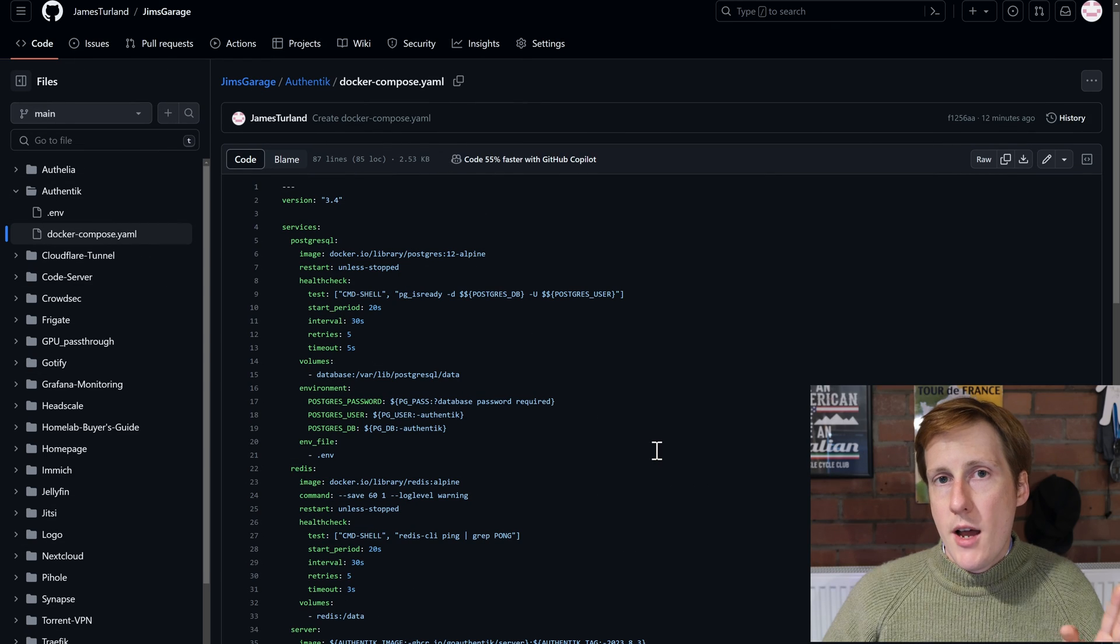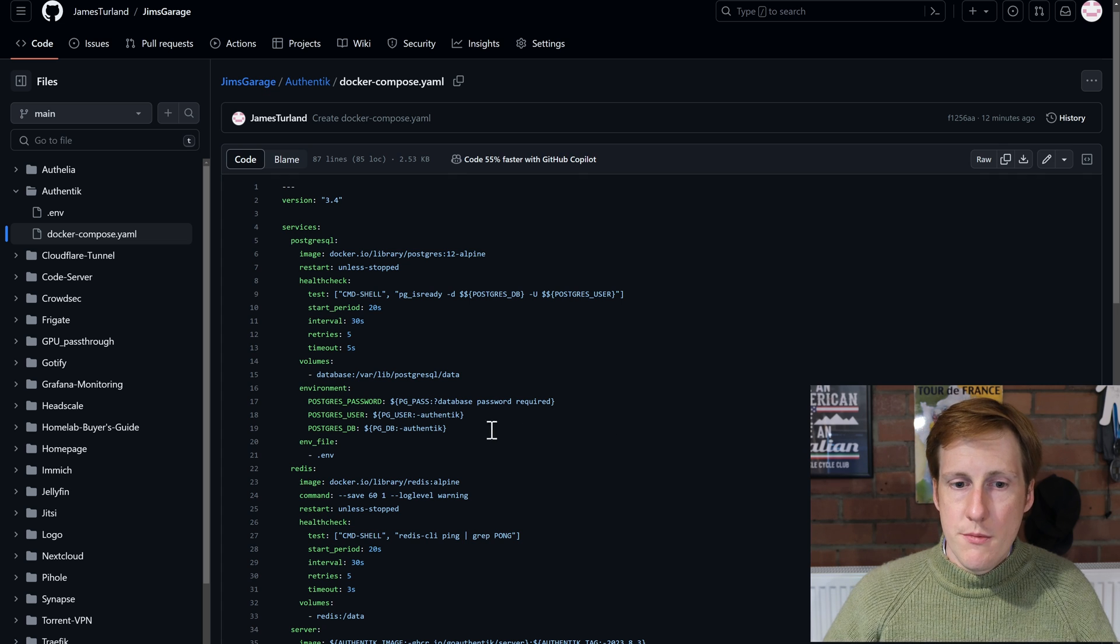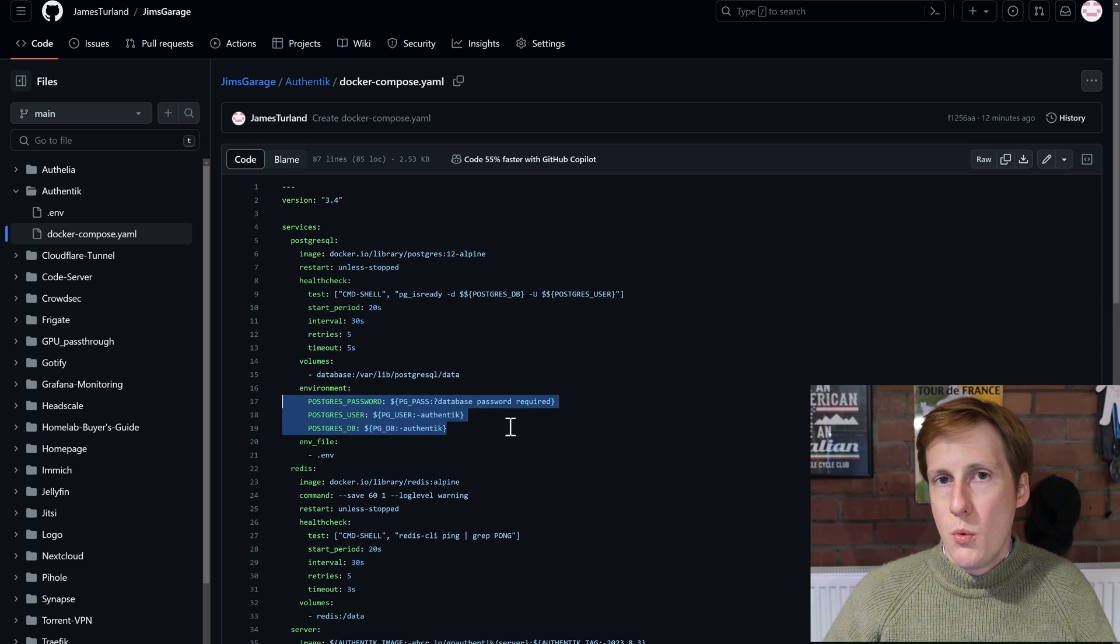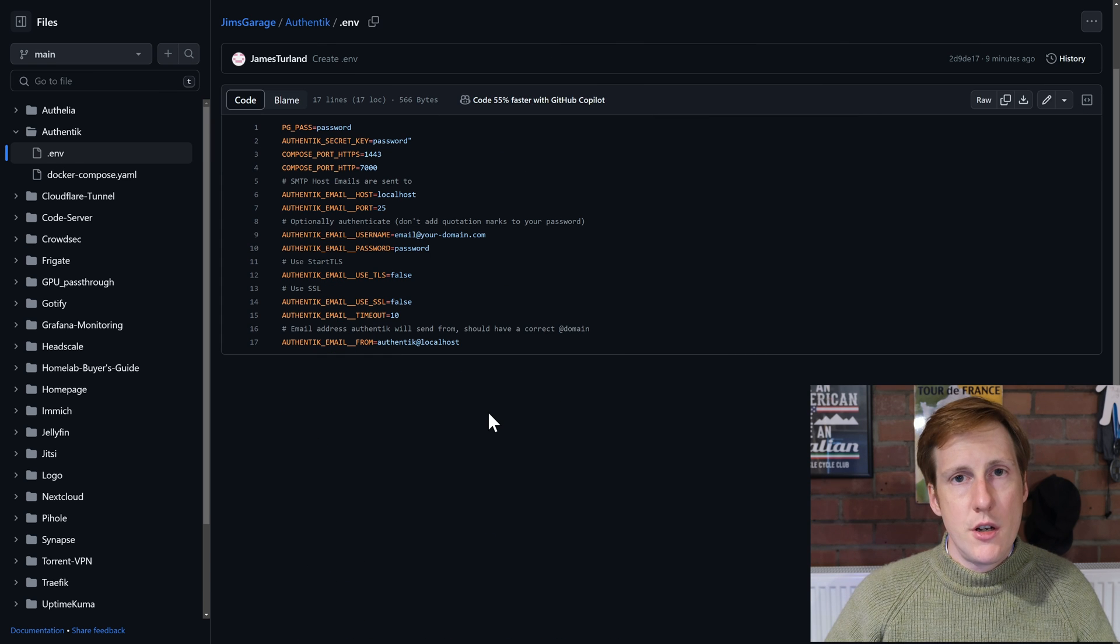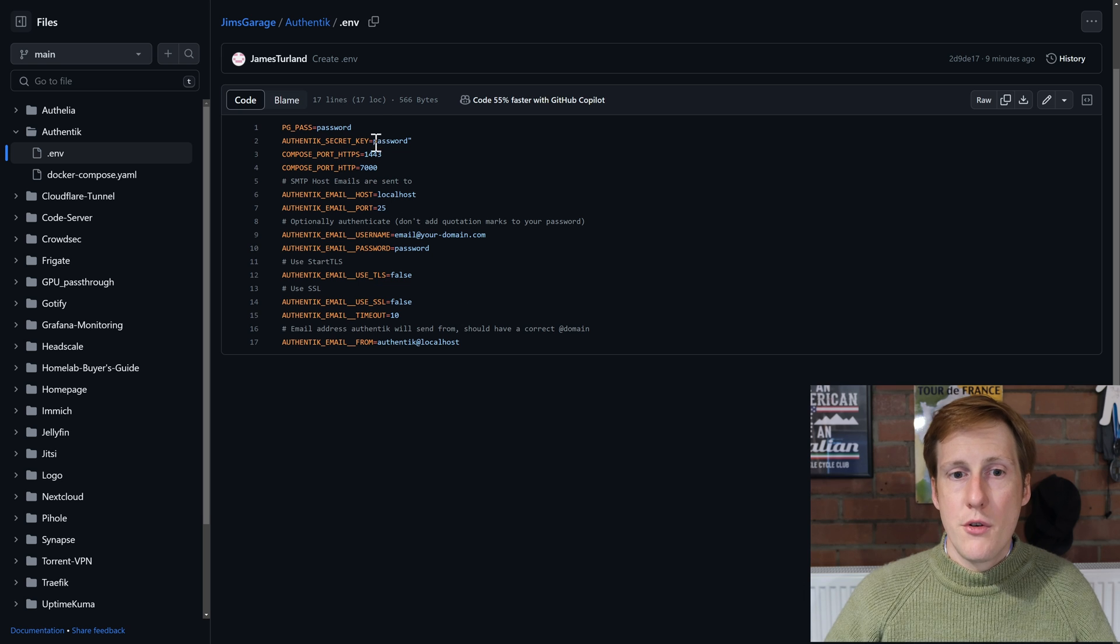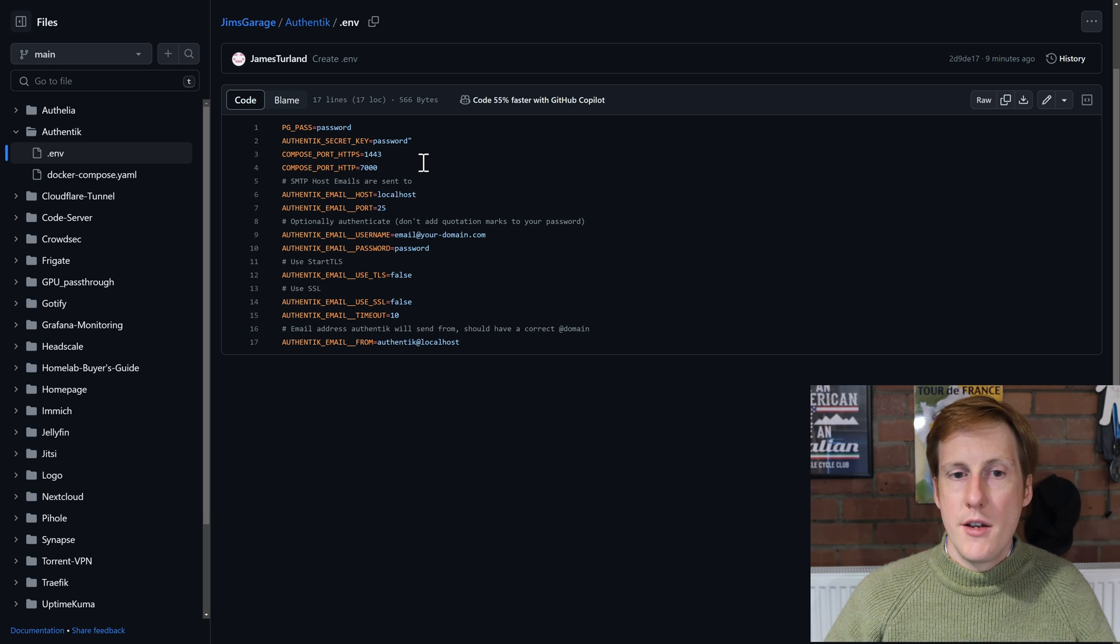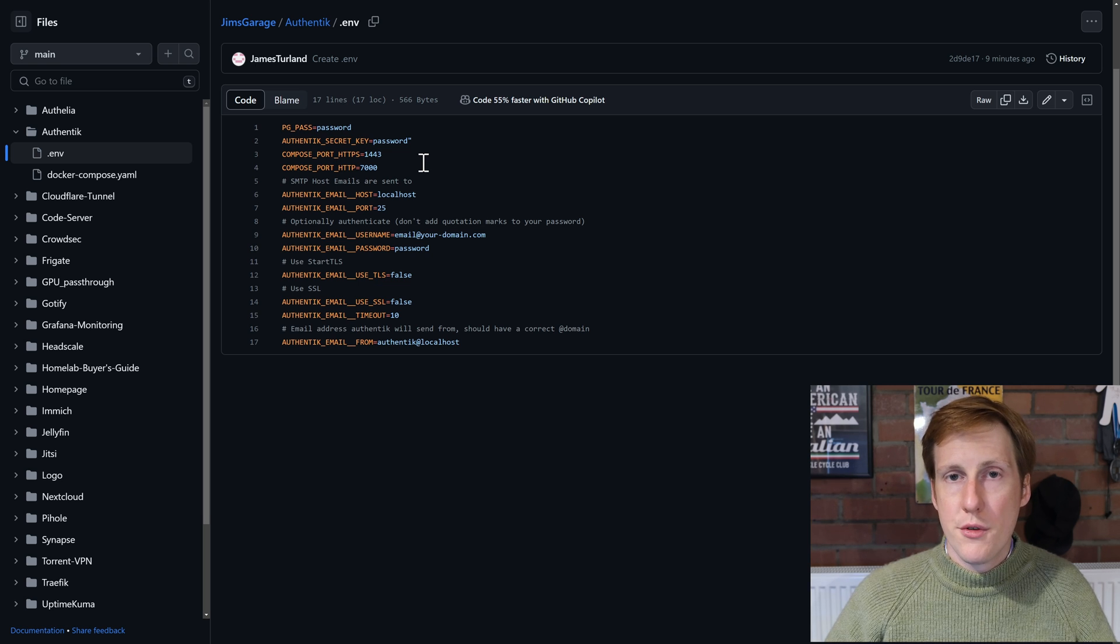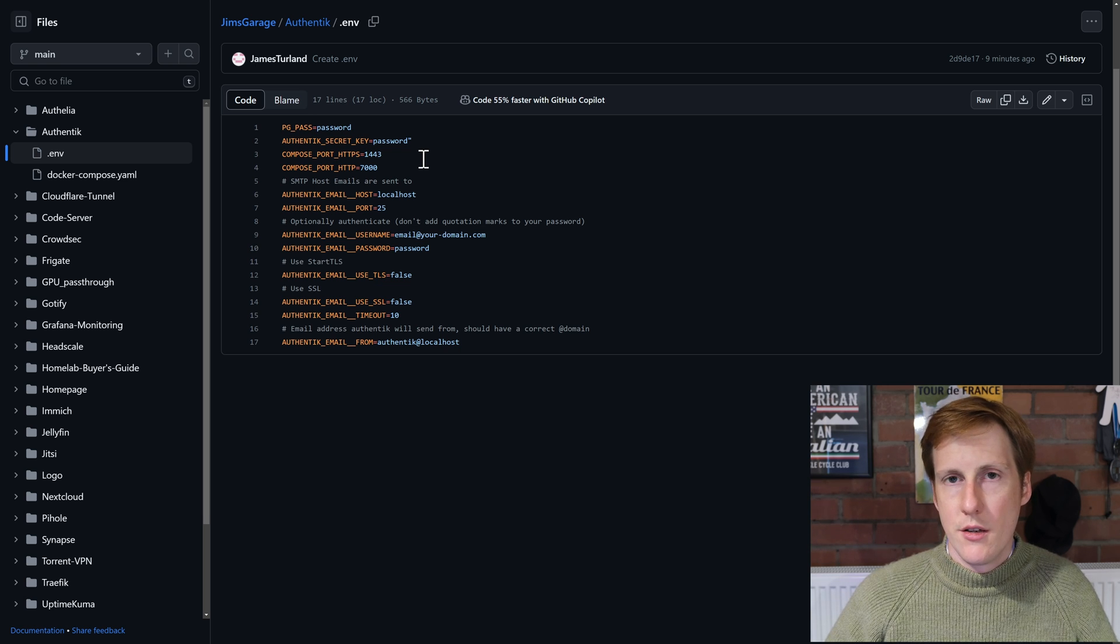Digging a little deeper now into each of the containers, we can see that for the Postgres it's going to take some values, and if you saw my previous video we know that these values are going to be taken from an external environment file. Hopping into the .env file, it's pretty straightforward. I've created a password and a secret key—please go and change these—and I've also specified that the ports are going to be different from those defaults. So instead of 9000 and 9443, I've specified 1443 and 7000 as these weren't taken.